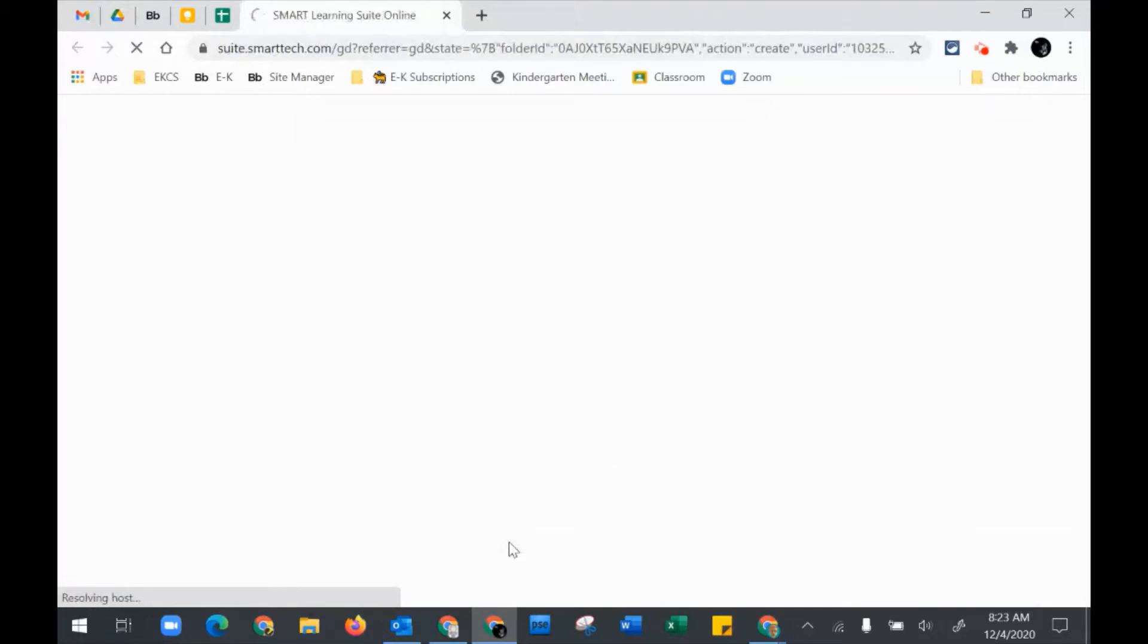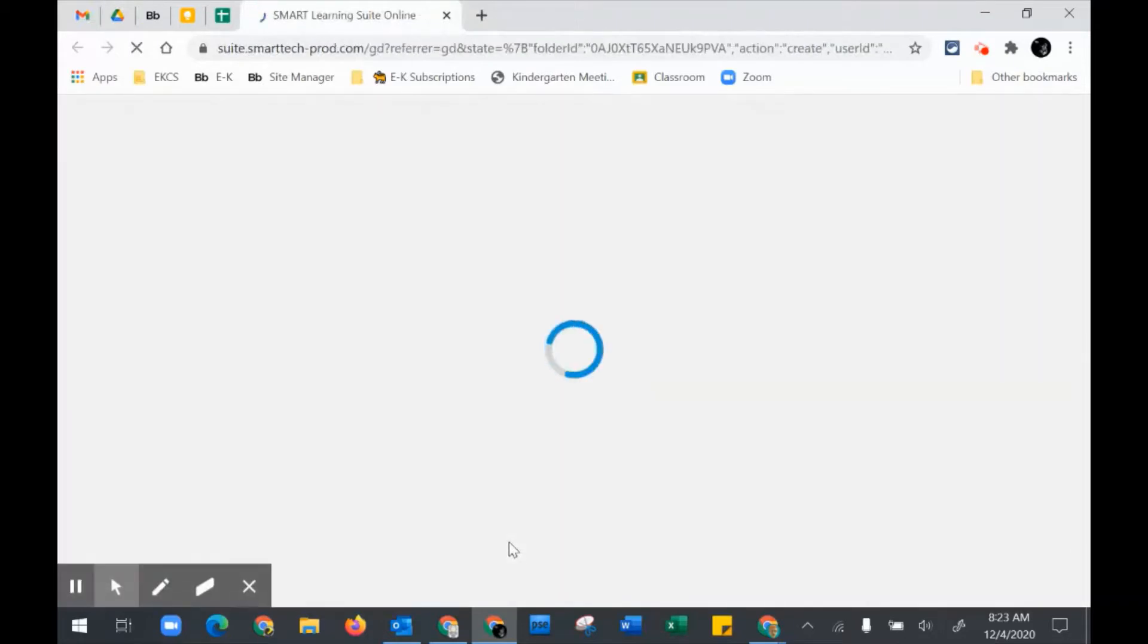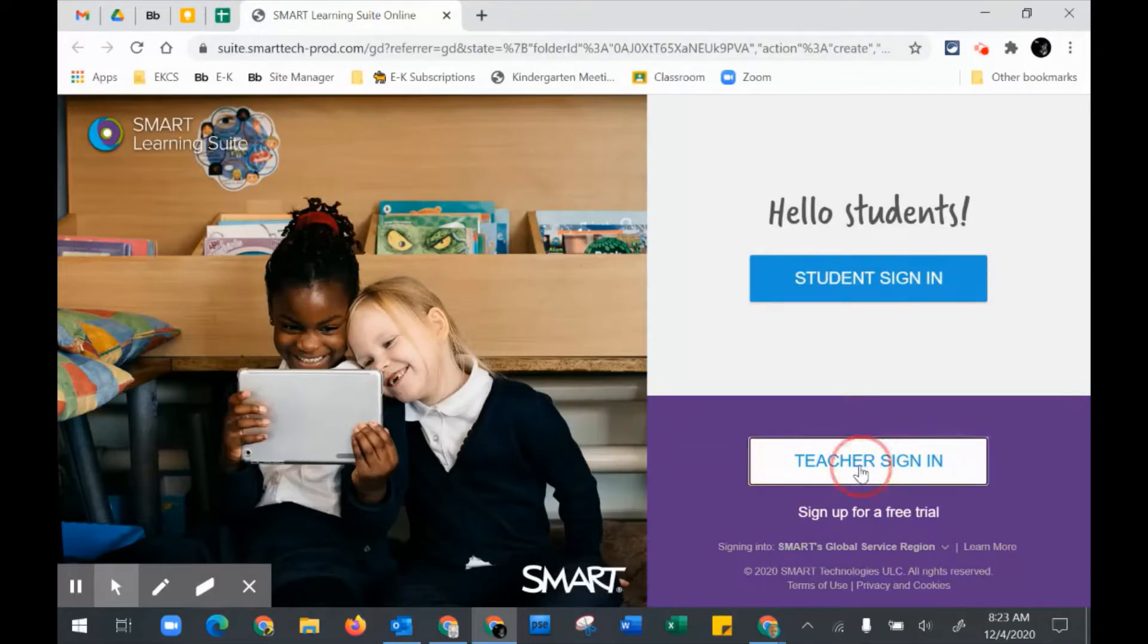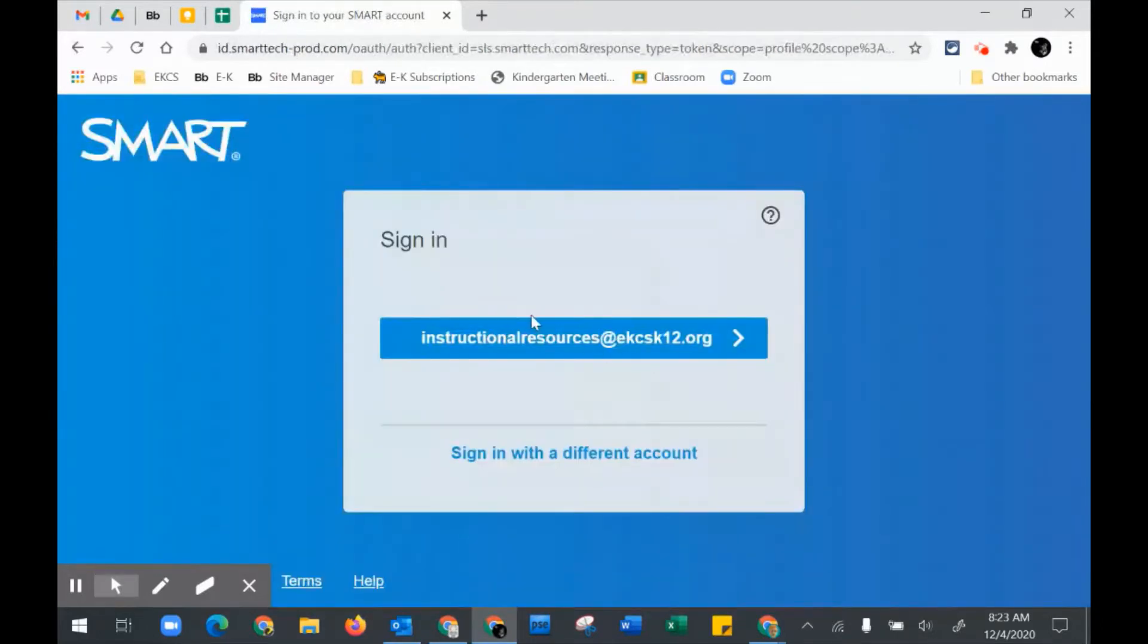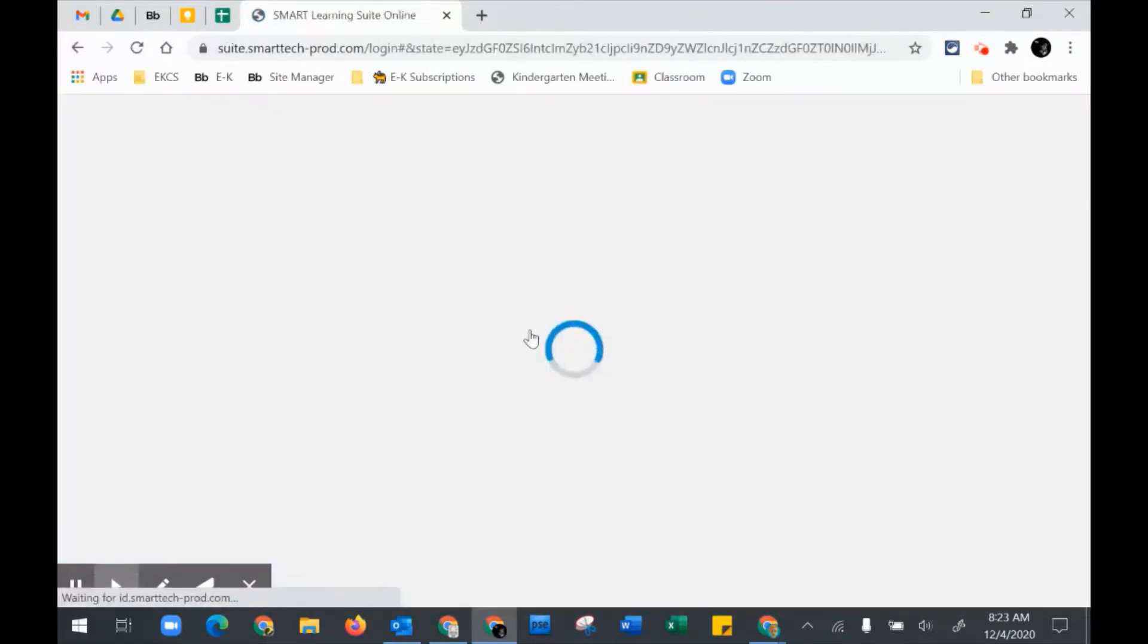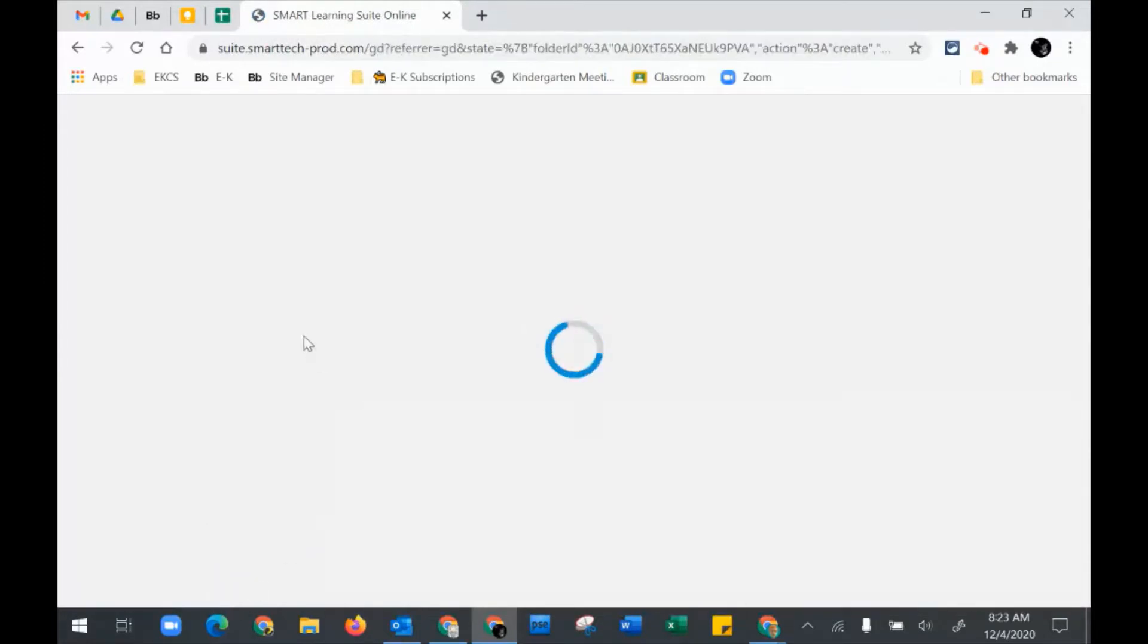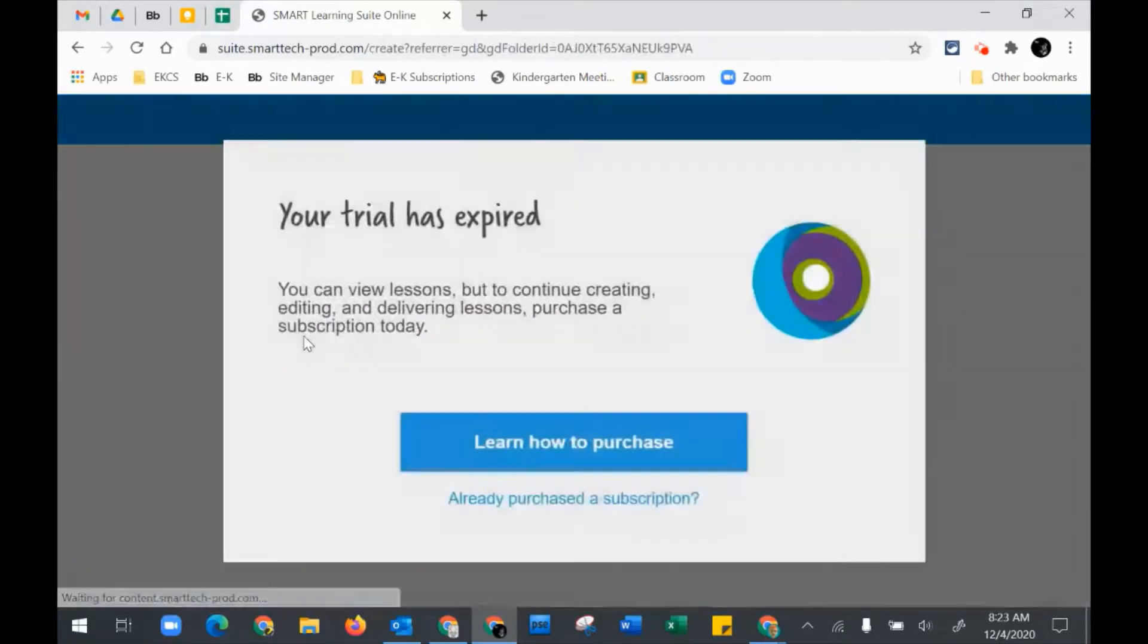If it's the first time that you've gone to the Smart Learning Suite, you're going to have to sign in. Go to Teacher Sign-In. If you are signed in through your Google Console, you can just simply sign in with your Google account and everything should be all right.